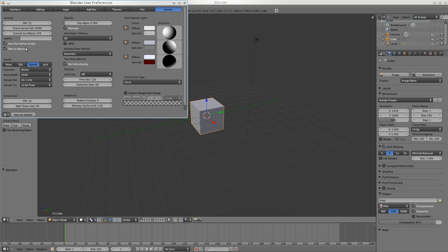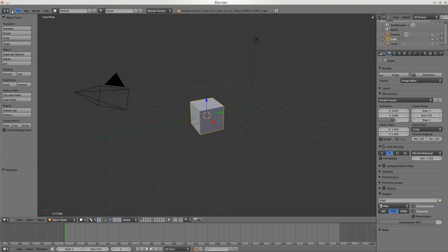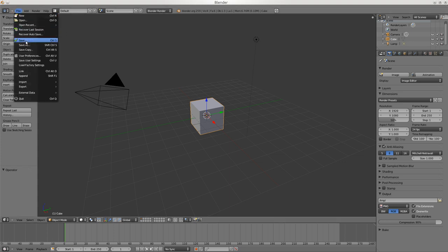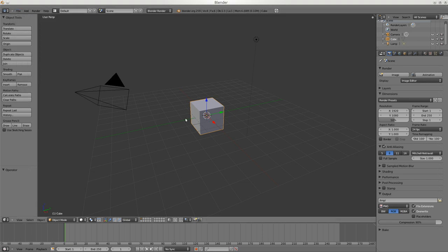I'm going to close it and save the preferences - Save User Settings. One thing to be aware of: when you do this it actually saves this little cube here. If you're in the middle of a project and save user preferences, it will save your spaceship too - which is kind of stupid but that's how it currently works. This is our basic screen.